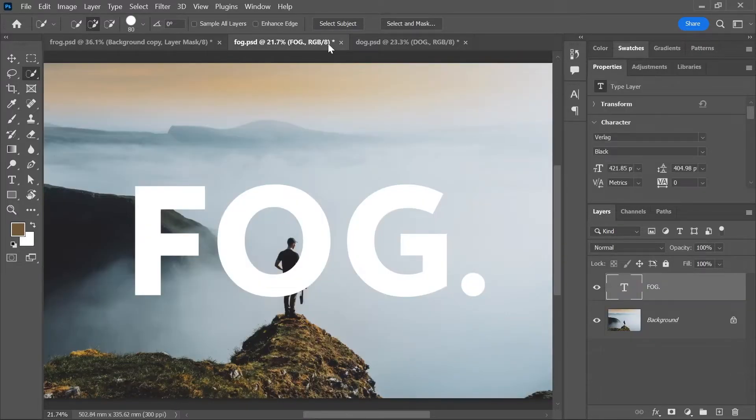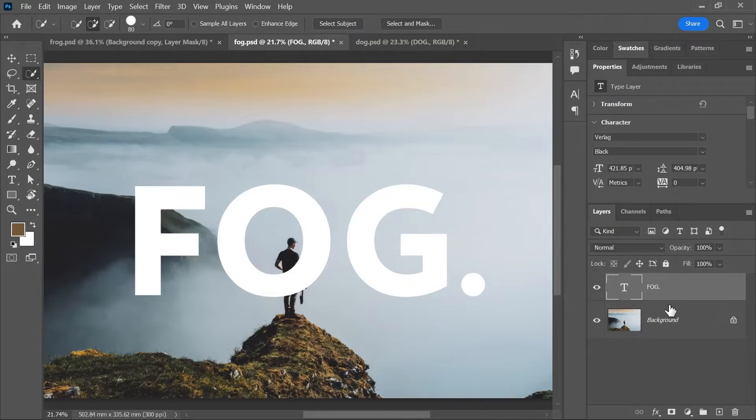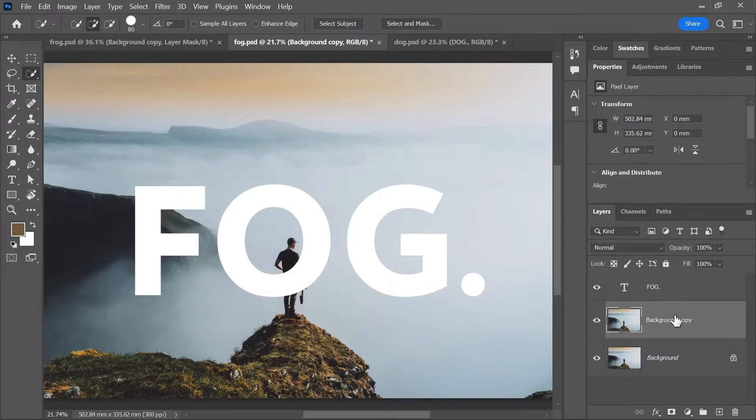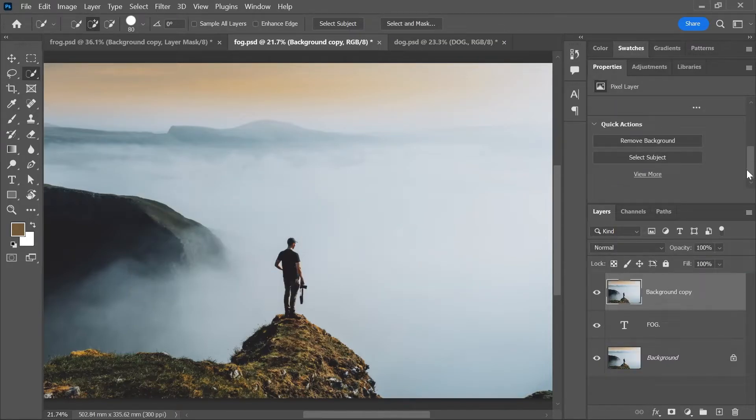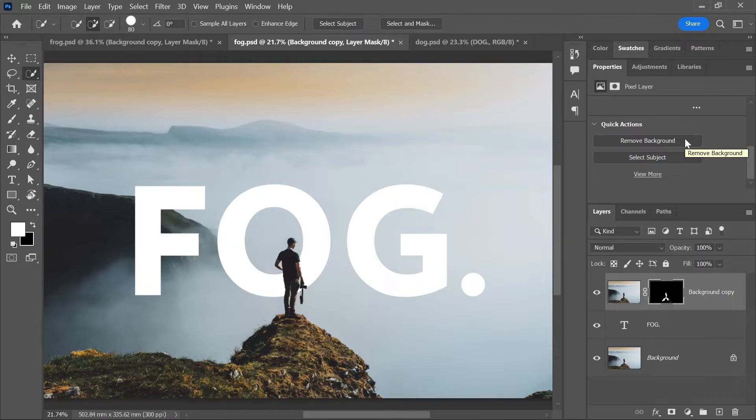Next example is the word fog. I want it to go behind that guy. Again, duplicate the background, put it on top and click remove background. Done.